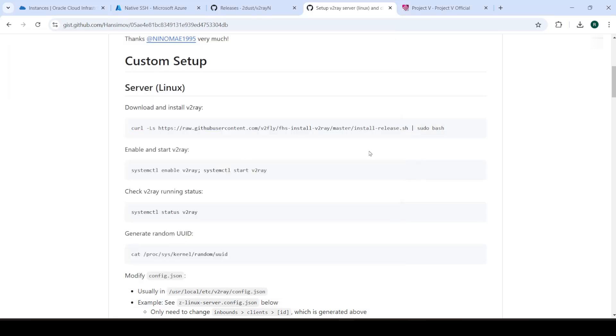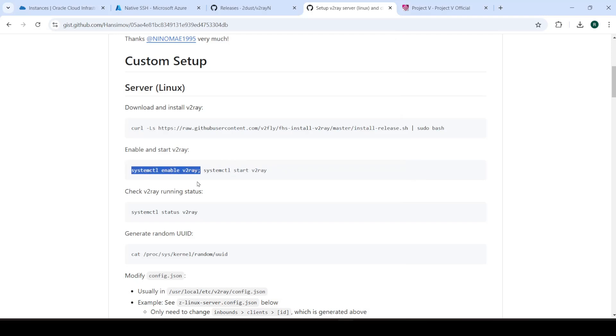And let's just copy the next command in the meantime. So what this is going to do is set up this server as a system. I can't remember exactly what this is for, but it creates it like a service. So if you like enable the VM, it's going to boot up along with it.